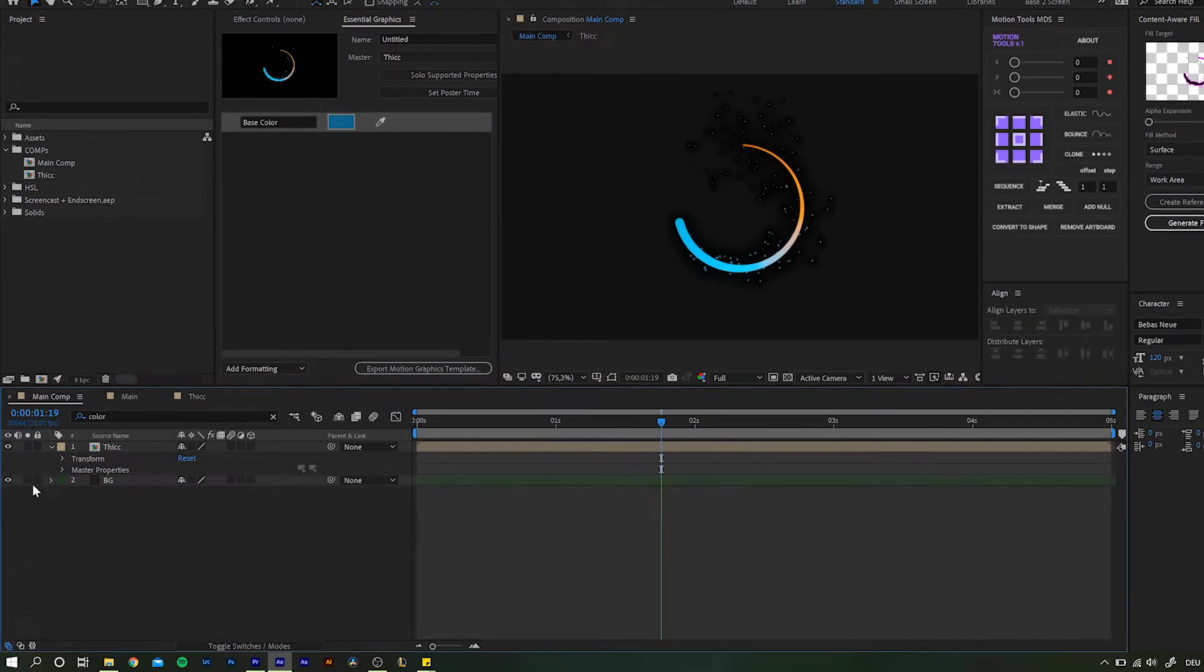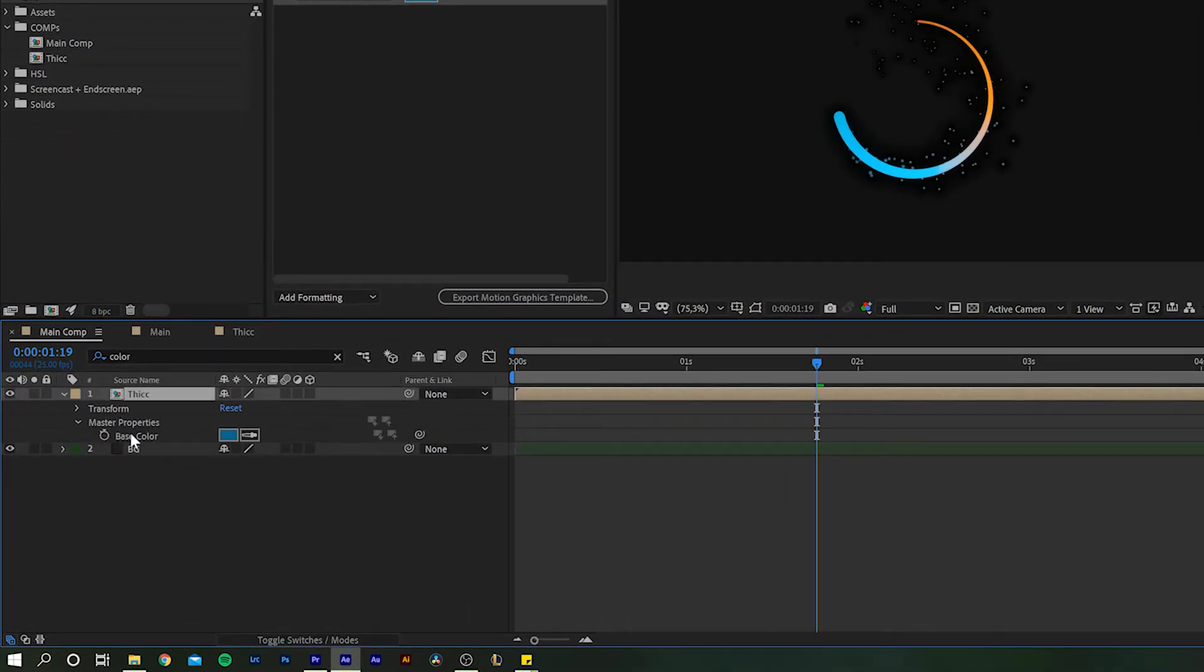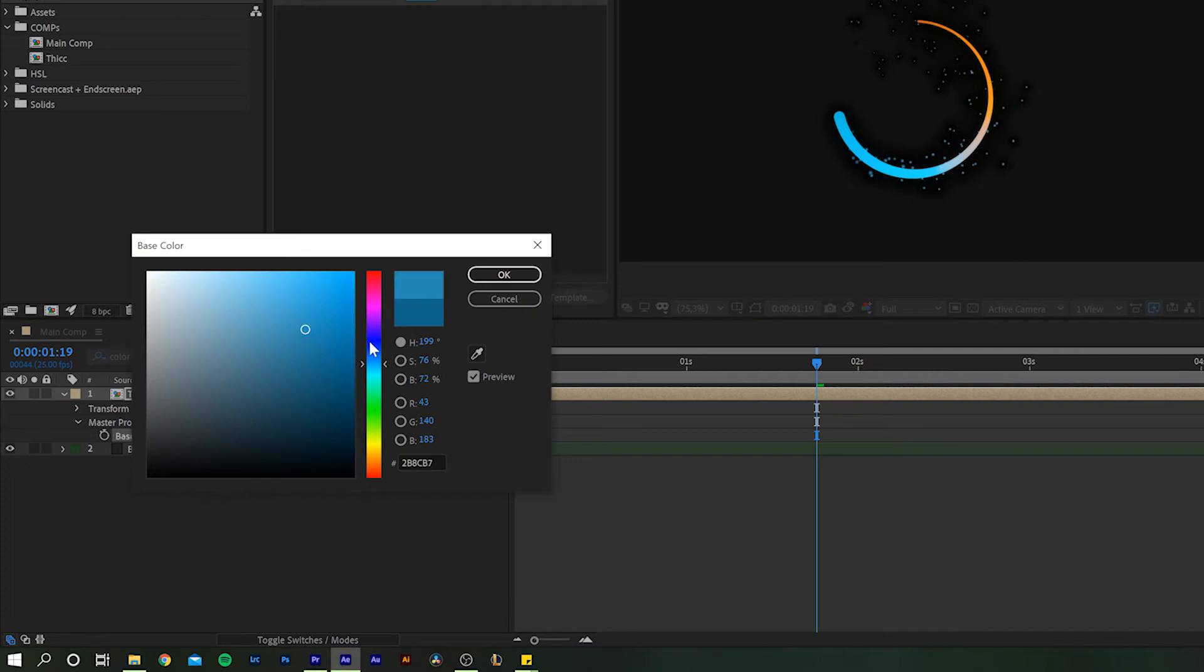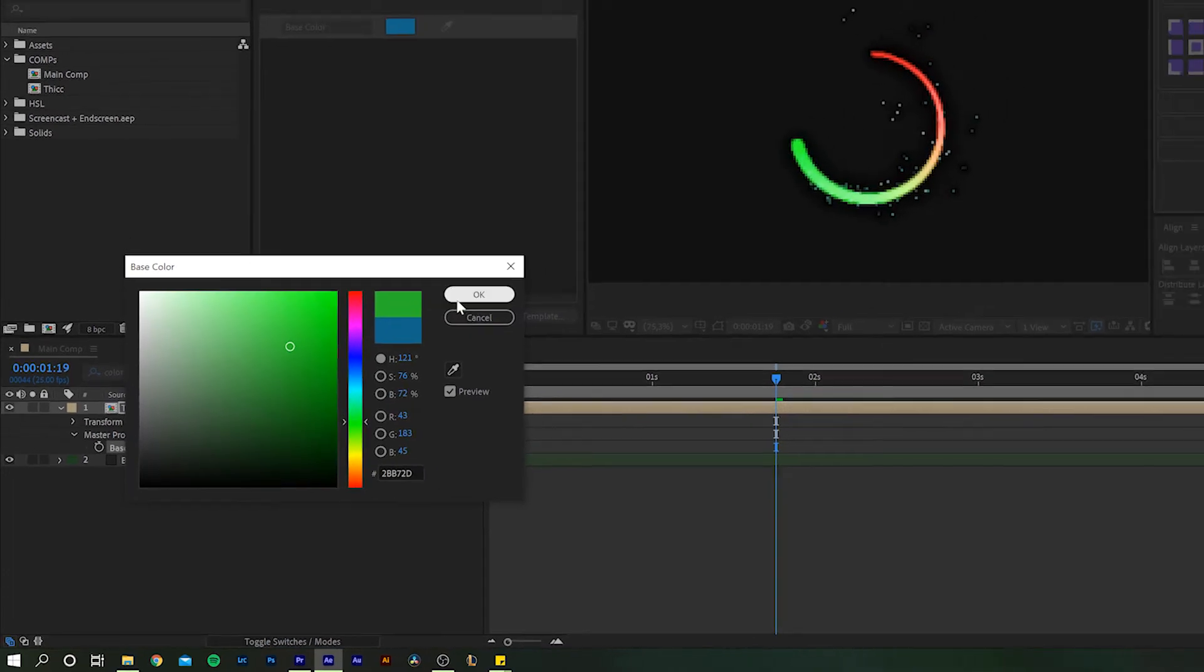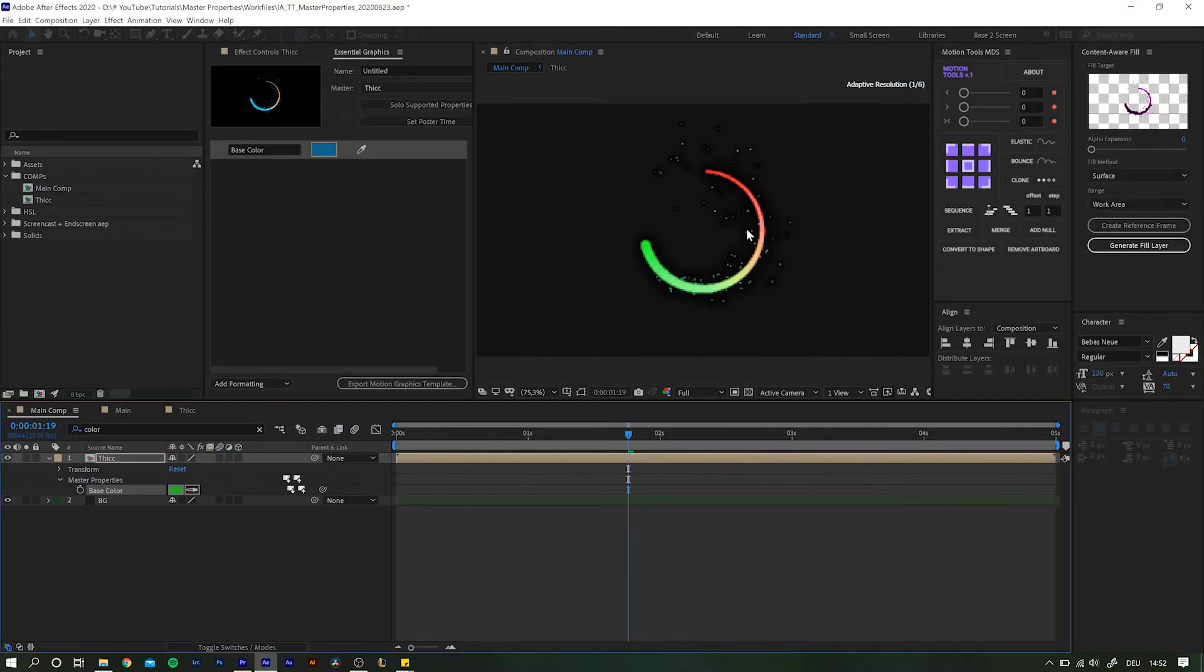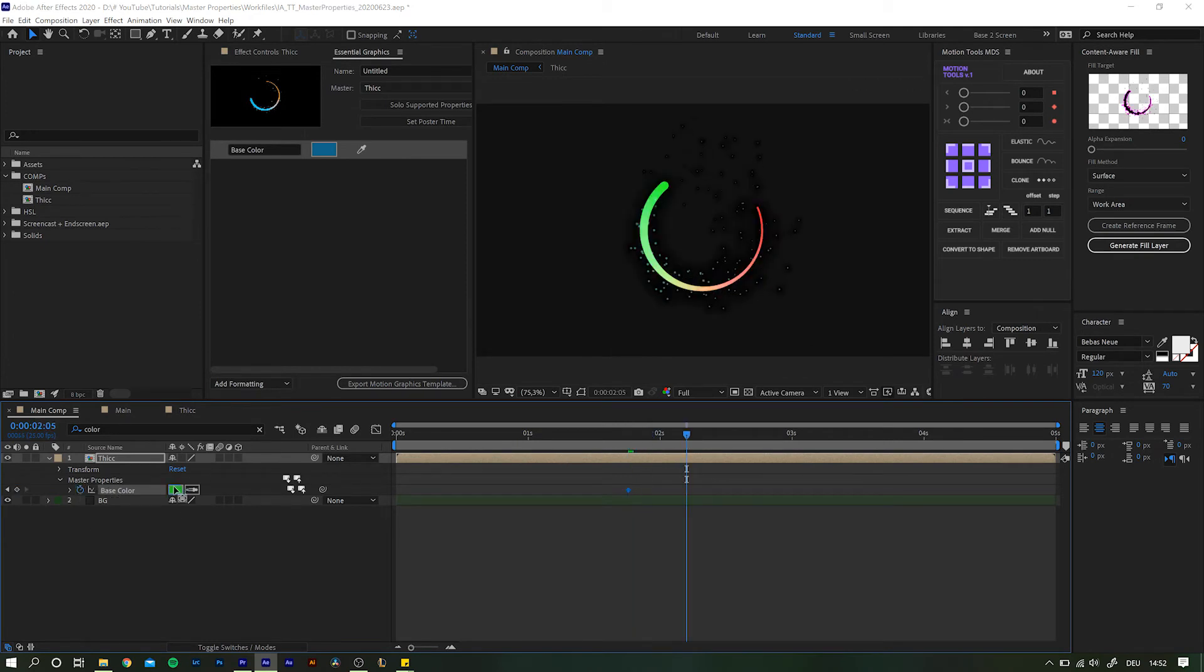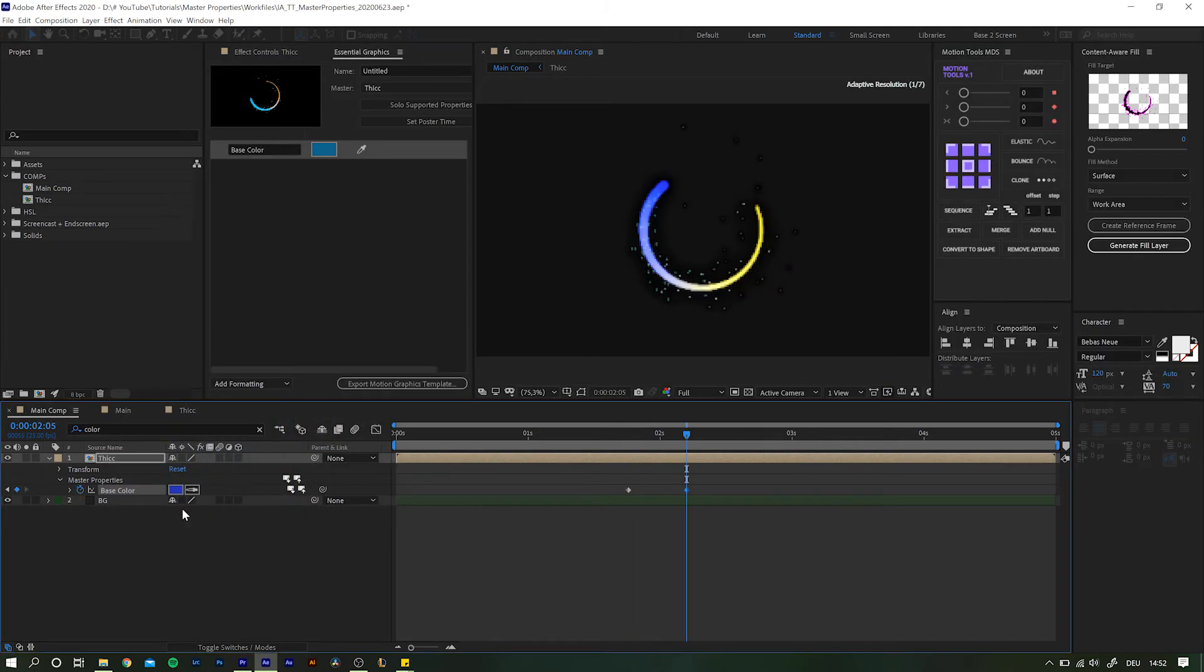If we go back into our main comp, we now have an additional section in the layer settings. The Master Properties. Now you can simply change your settings right within the main comp, without having to dive into the original composition every time. And you can even keyframe and animate those settings.